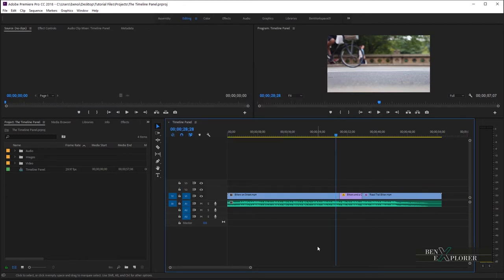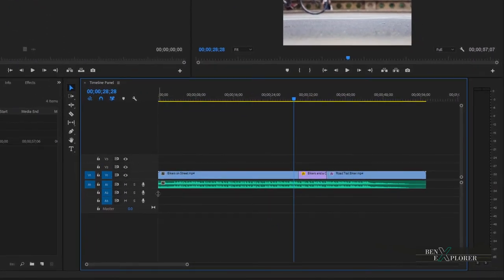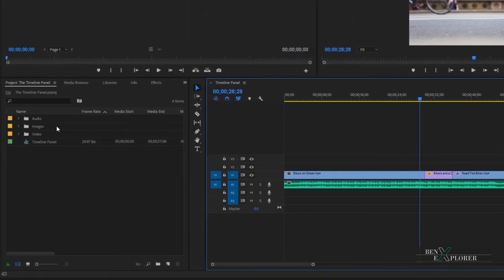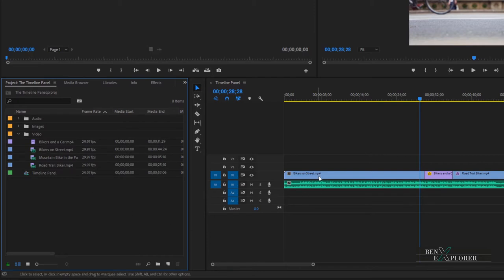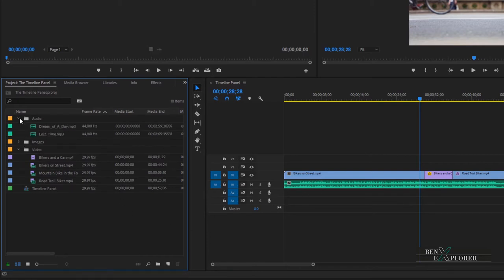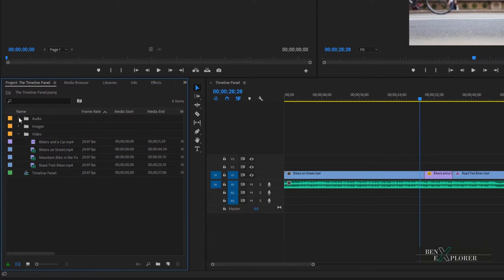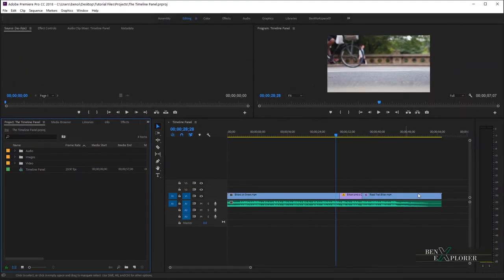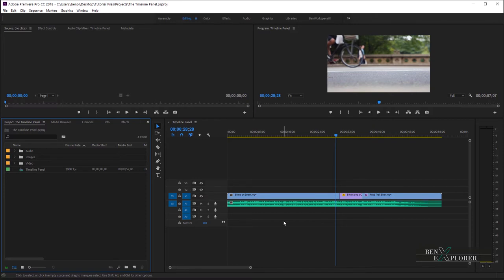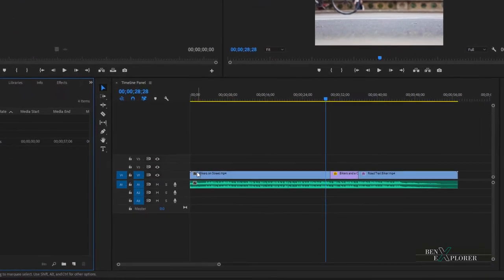Now let's move on to tracks. As I said earlier, tracks represent the area where you are dropping and assembling clips. To add a clip from the project panel, you would drag a video clip to video track 1, or an audio clip to one of the audio tracks. I already added a few video clips and an audio clip to video track 1 and audio track 1. We can increase the track height to better analyze the audio channels or to get more information about the video clips.